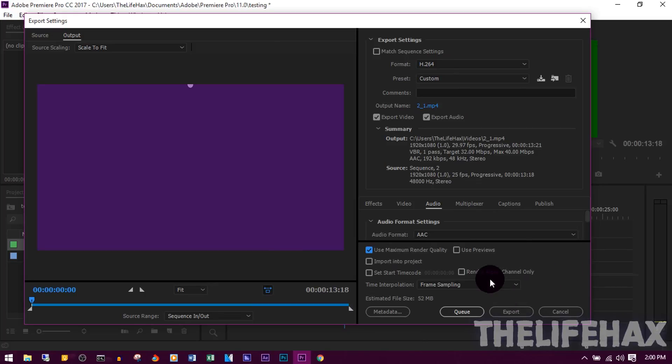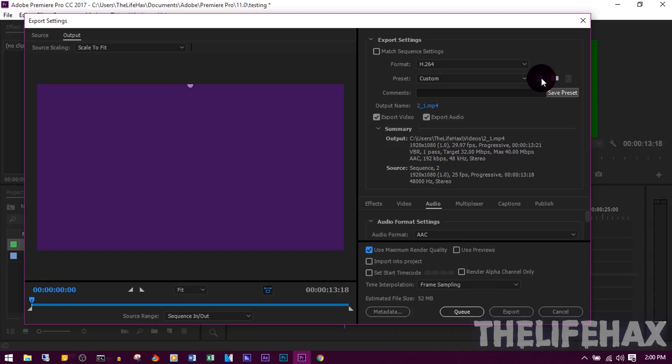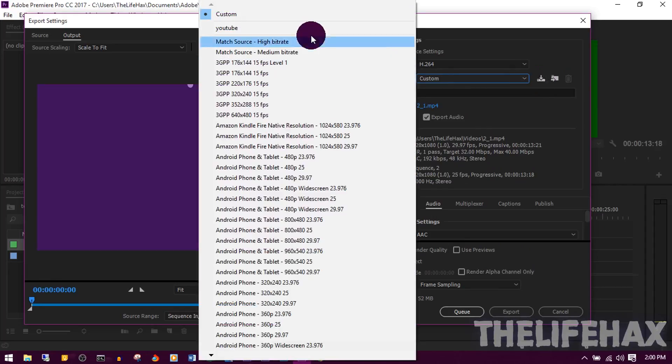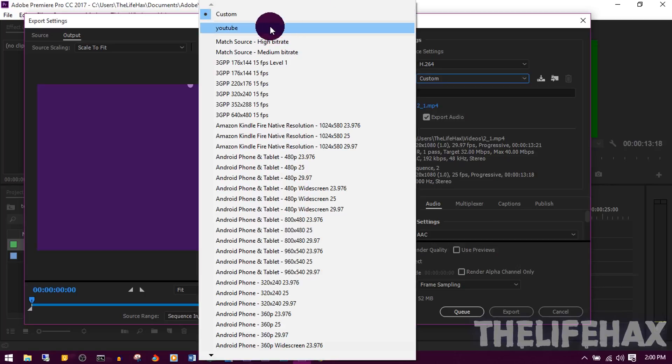And now you want to save this preset. Whenever you choose the presets, you can just click on Save Preset. I have just saved the preset as YouTube.